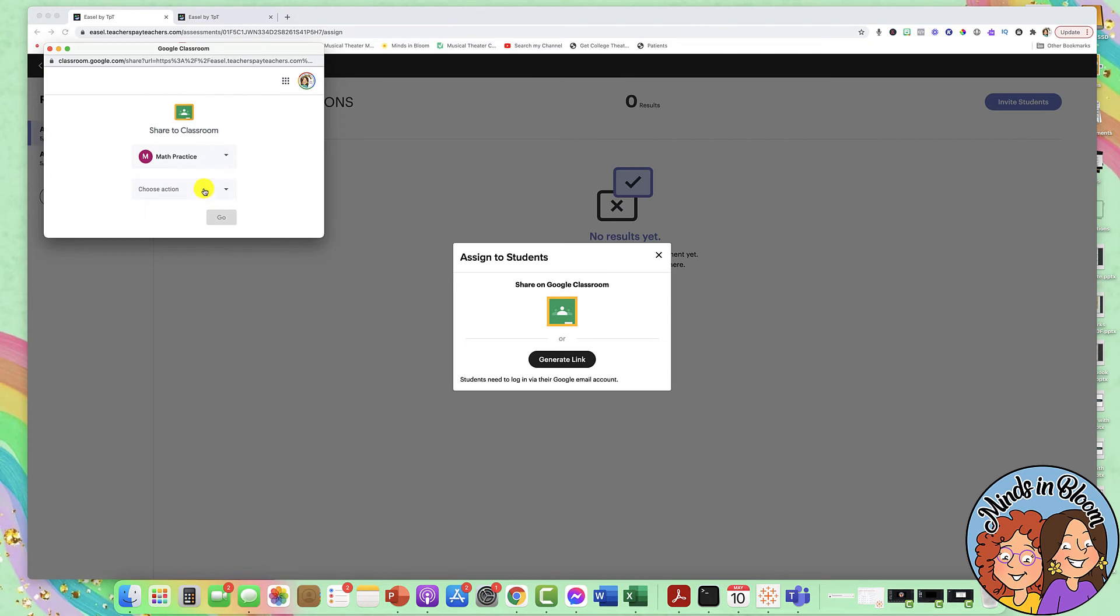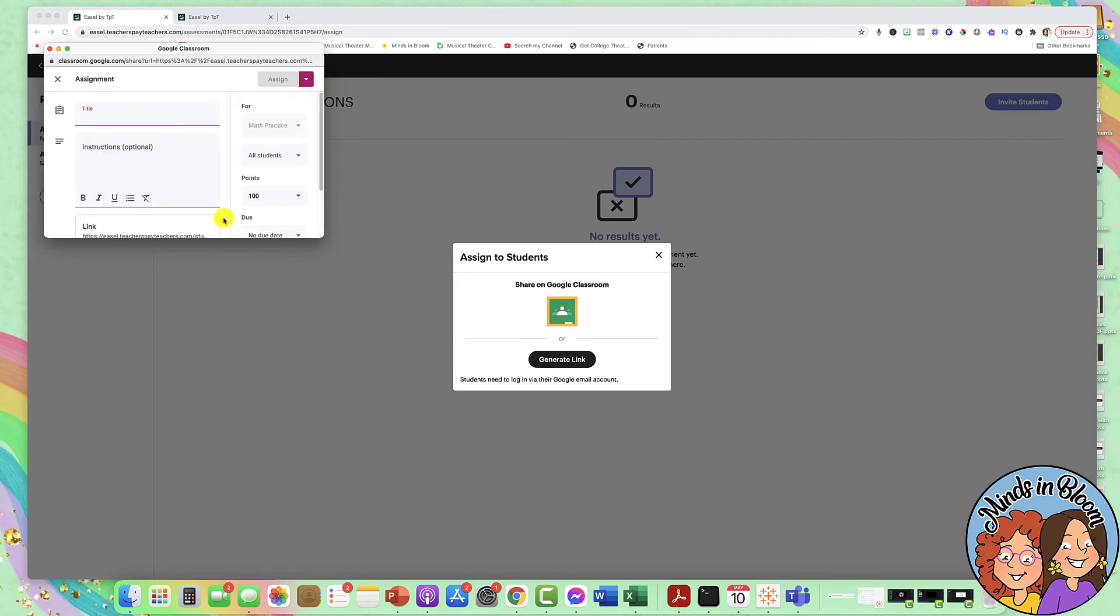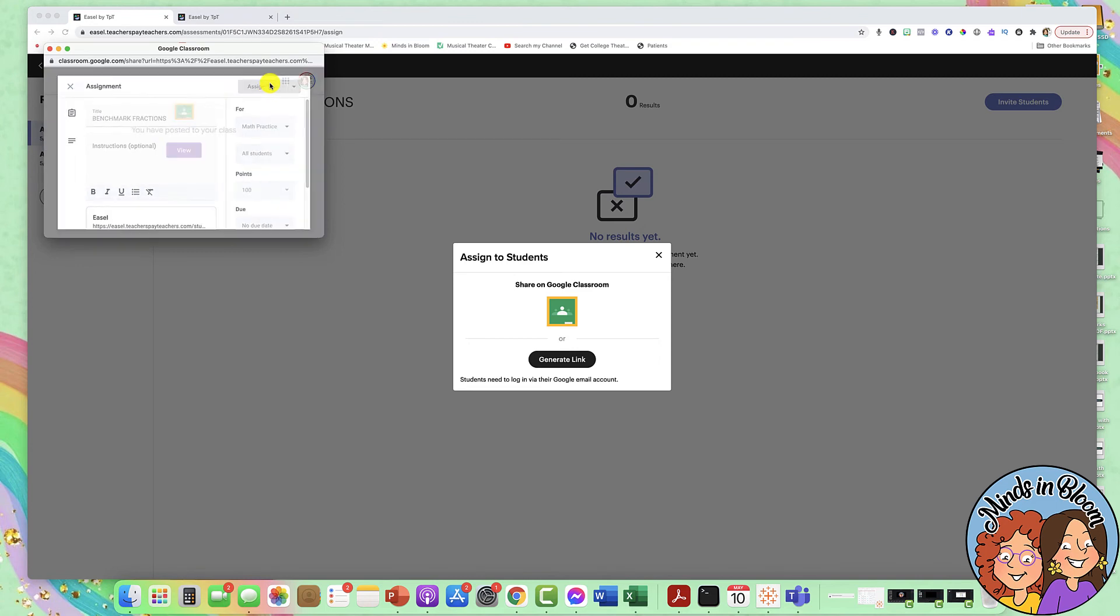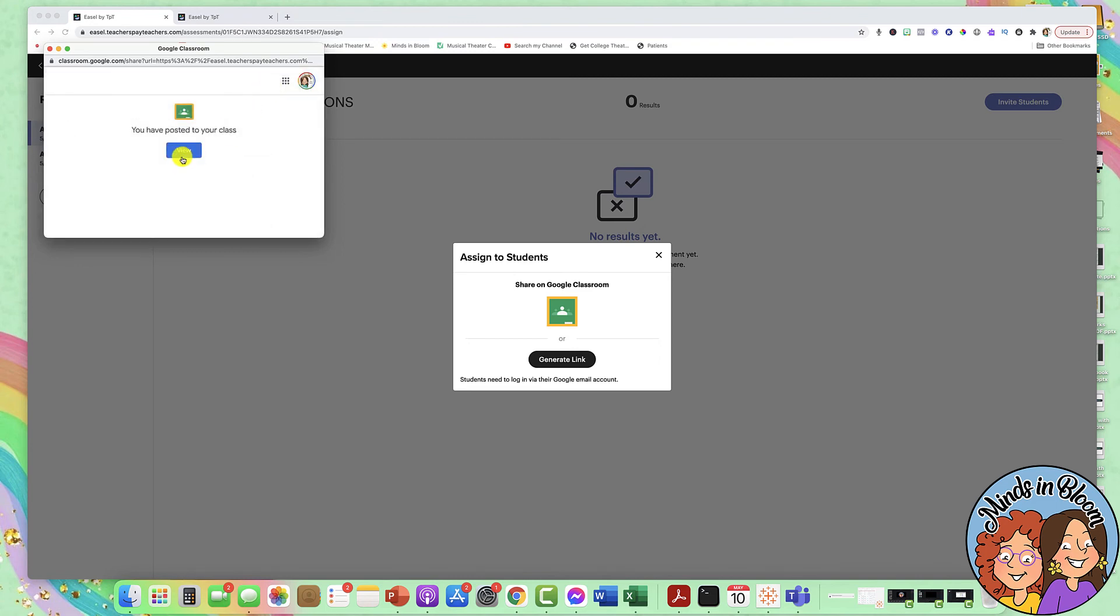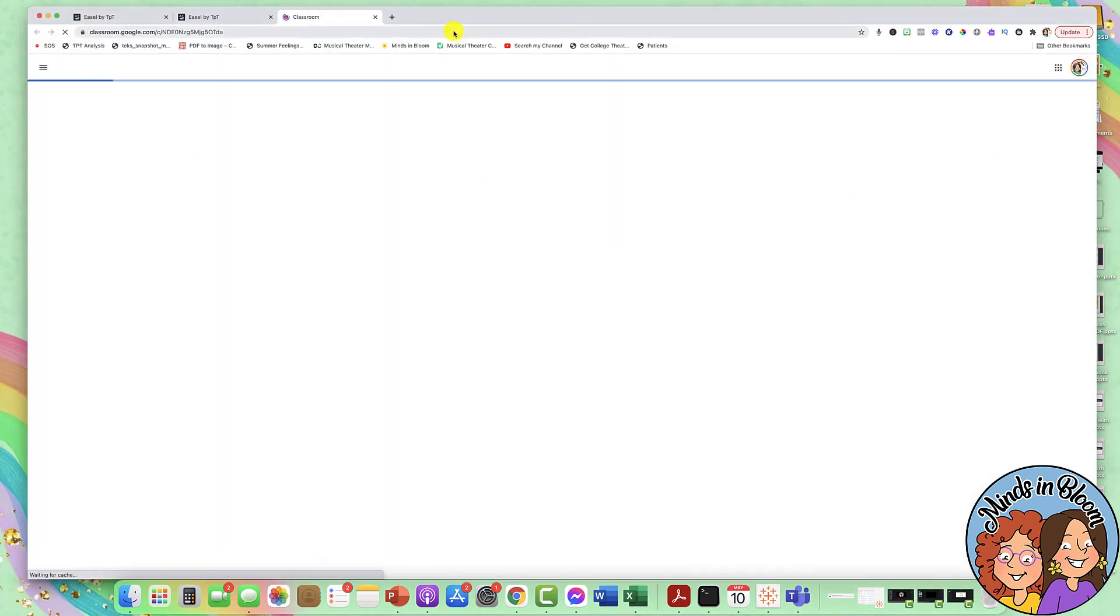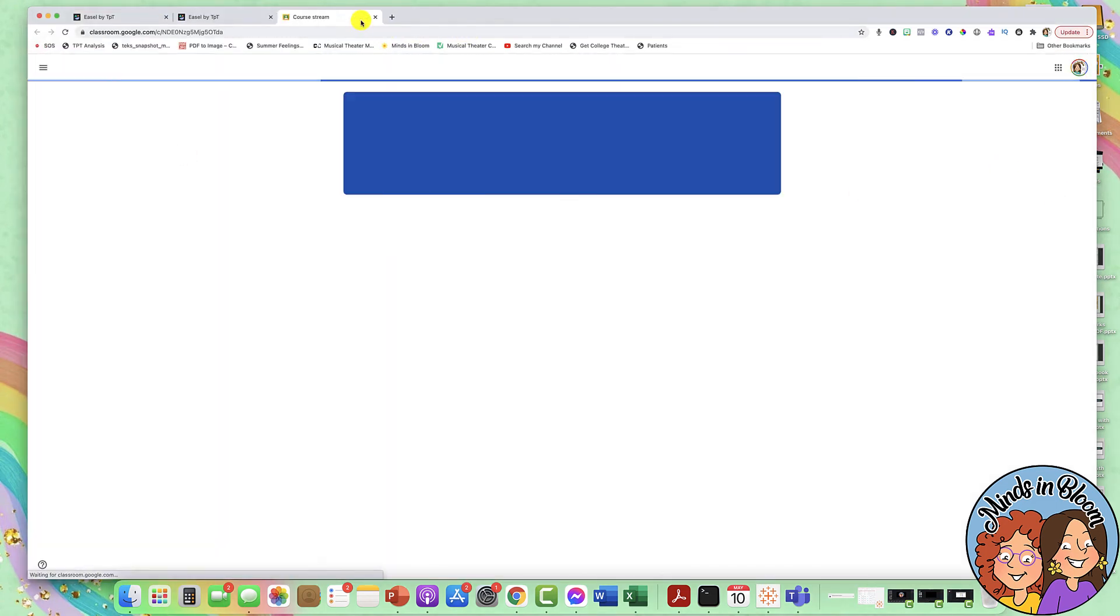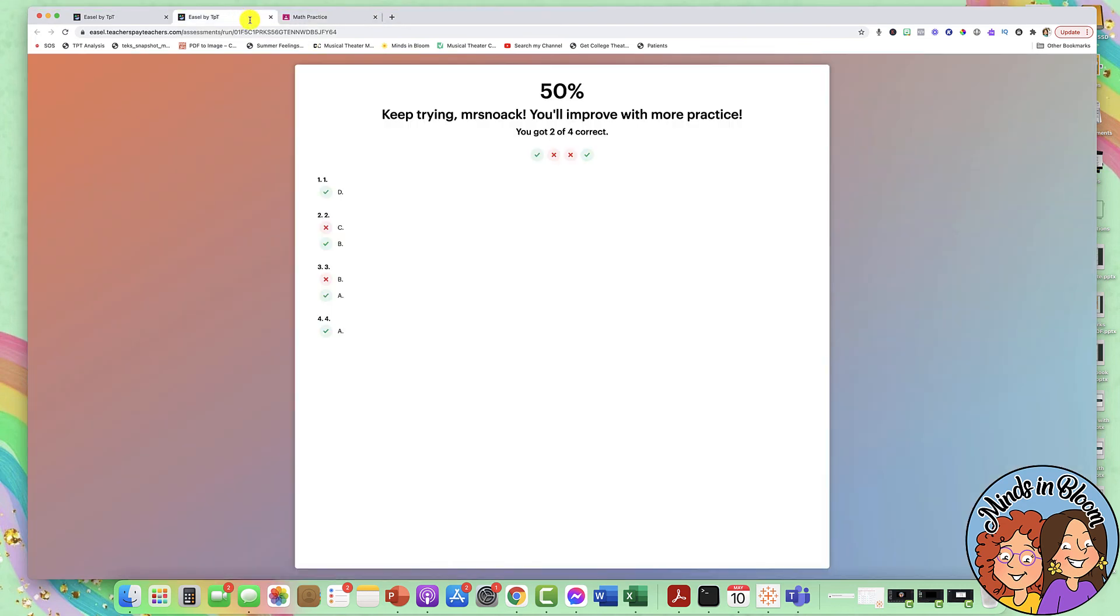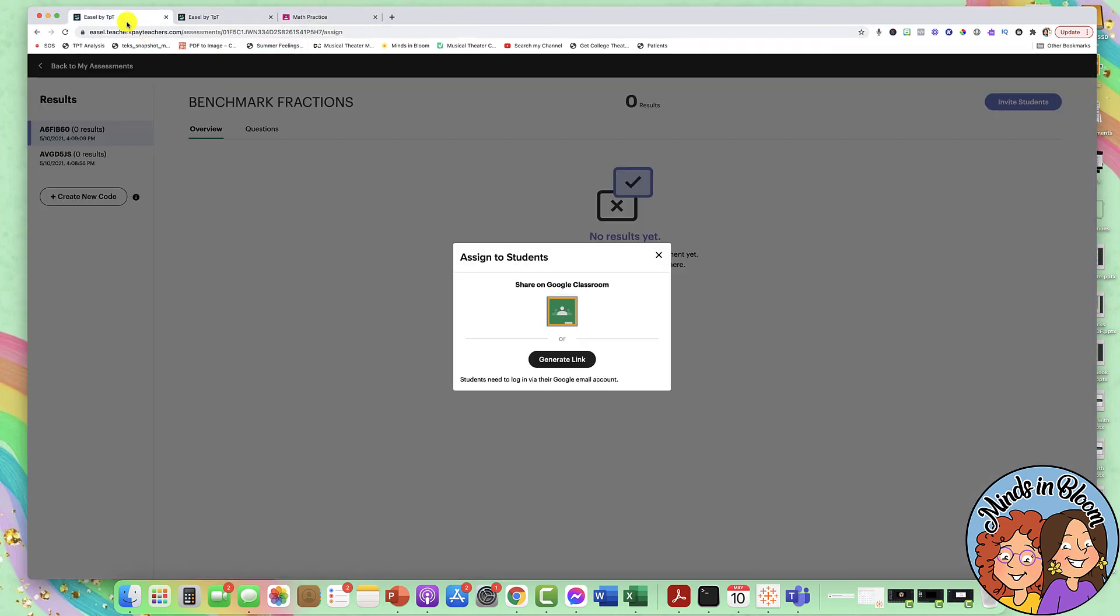So I'm going to put it to that class, create an assignment and go through all of the regular things that you normally would do whenever you're creating a different assignment in Google Classroom. And then just click assign. And that's it. So the students, it will be in your students' classroom, and then they can work on it. And then you come right back into here to see it.